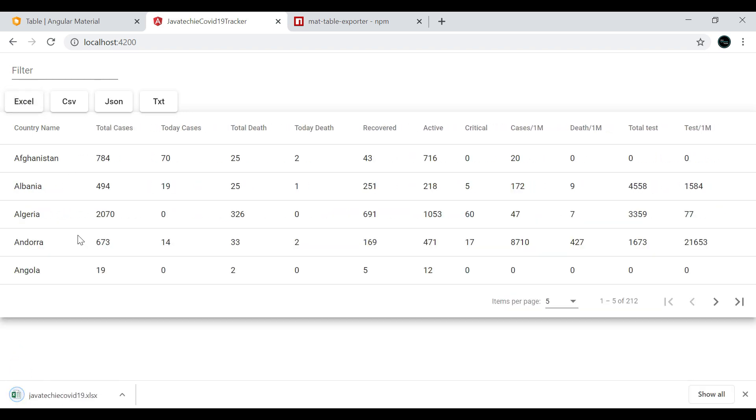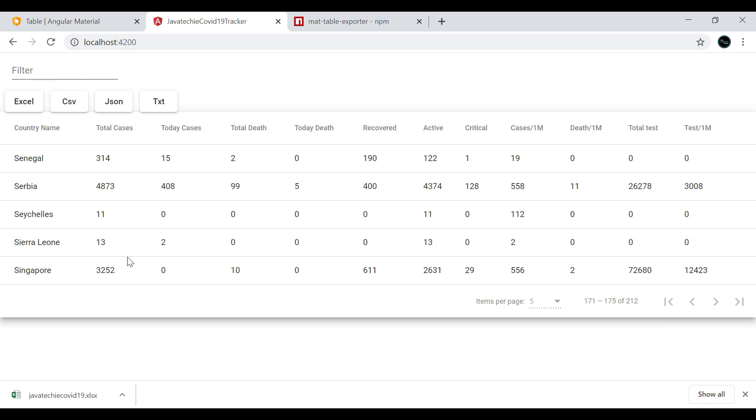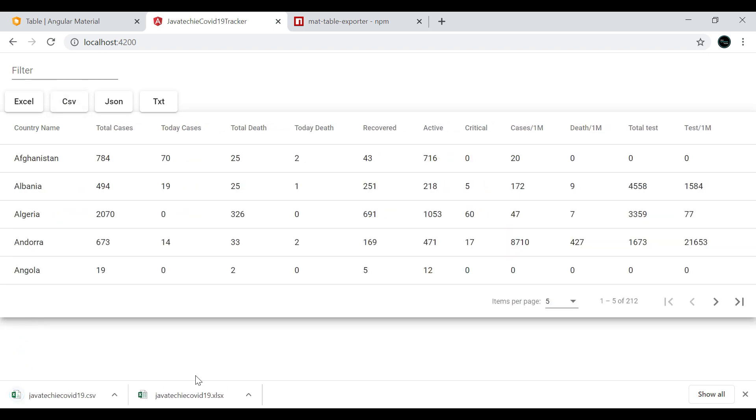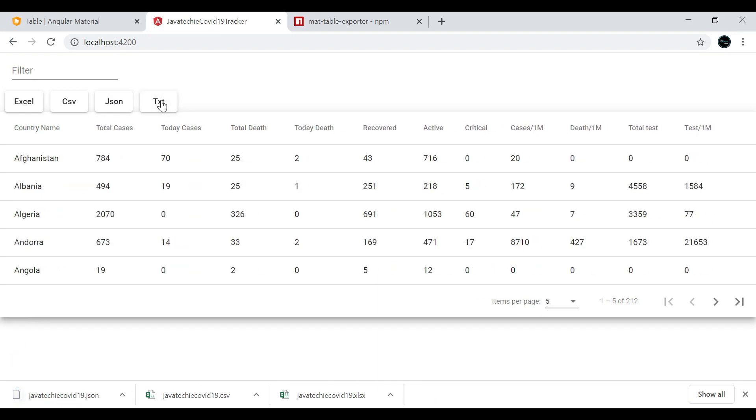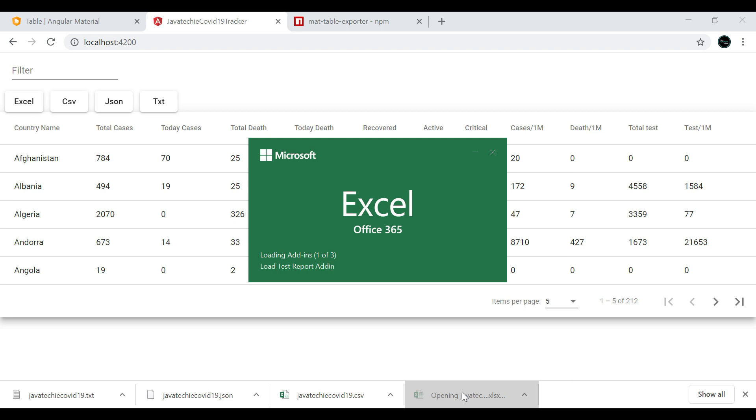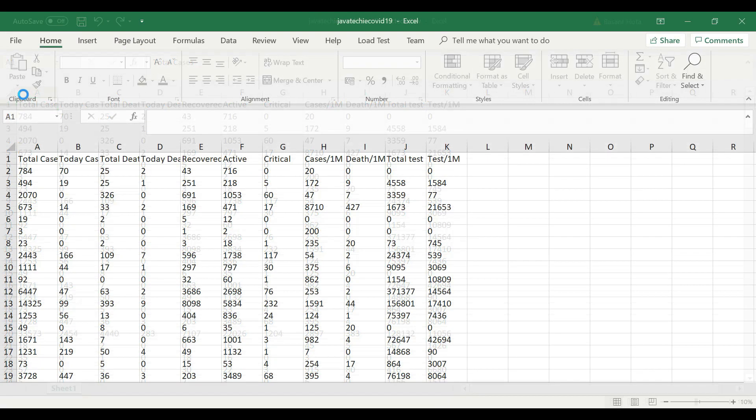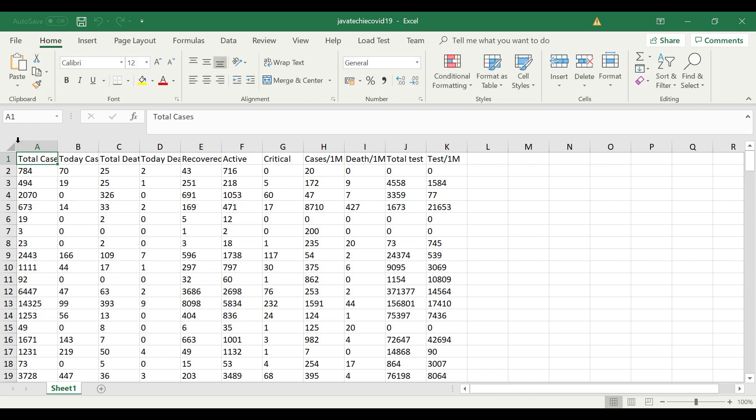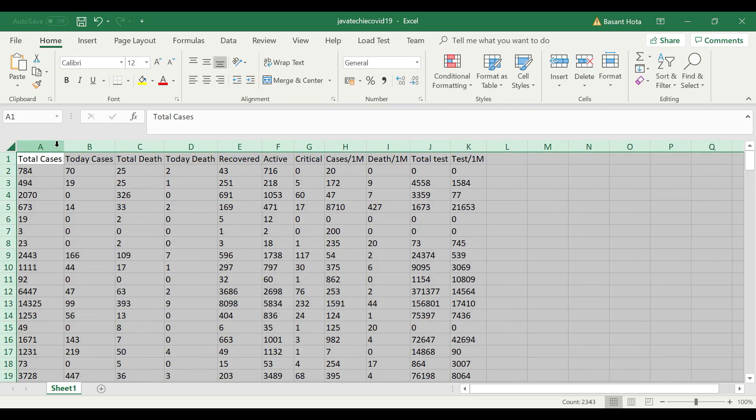If I click on Excel, it will generate the Excel file. If I click on CSV, it will generate the CSV. Same for JSON, and same for text. Let me open this Excel file. Yeah, you can see this. This is all the records we exported as an Excel file.